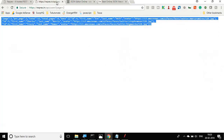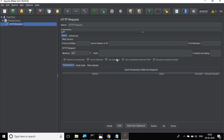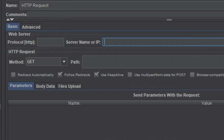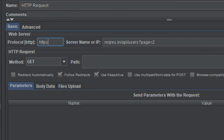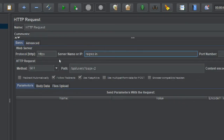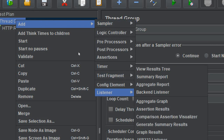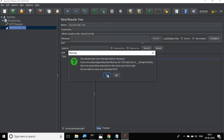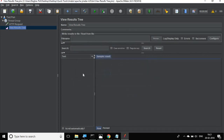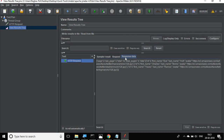Now let us go back to JMeter. I will copy the request URL and paste it here. HTTPS will go in the protocol field and the rest of the path will go in the path field. Our request is ready. Let me create a quick listener - I will add a listener 'View Results Tree'. Let me save and run it. Yes, we are getting the request and we are getting the response.